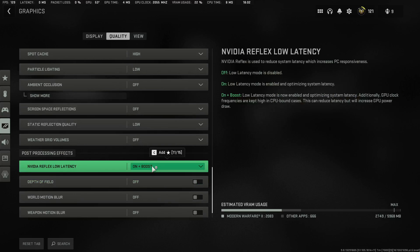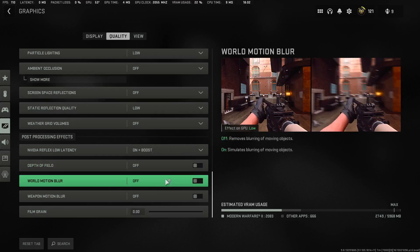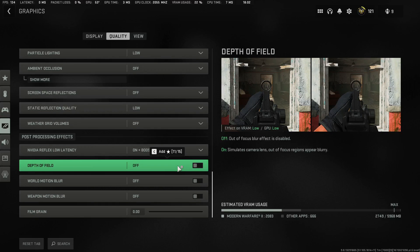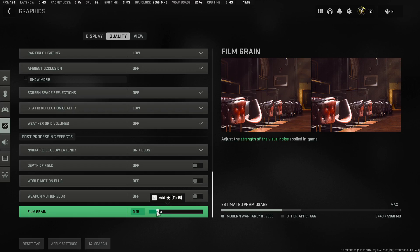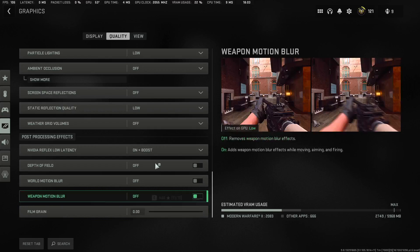NVIDIA Reflex Low Latency: set to On plus Boost for most people, though you can try On — it's personal preference. The three ray tracing options you are not going to use — it's a multiplayer game, there's no reason to enable those. Finally, set Film Grain all the way to 0.00. Otherwise it increases the grain and makes the game look like you're playing on an old TV.